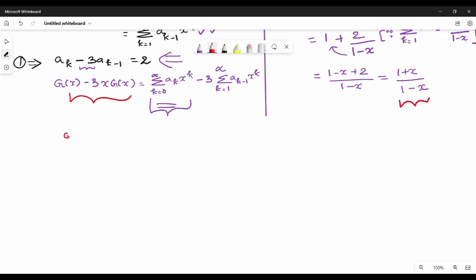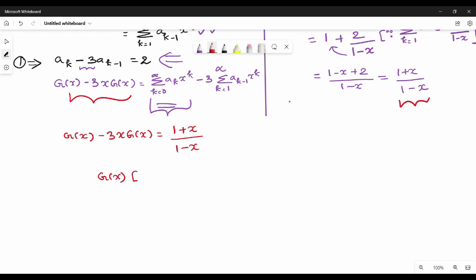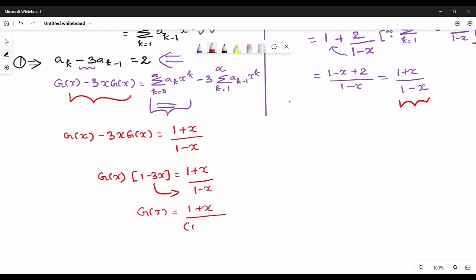Simplifying, we write: g of x minus 3x times g of x equals 1 plus x divided by 1 minus x. Now we factor g of x on the left-hand side. So g of x times 1 minus 3x equals 1 plus x divided by 1 minus x. Therefore, g of x equals 1 plus x divided by the product of 1 minus x and 1 minus 3x.